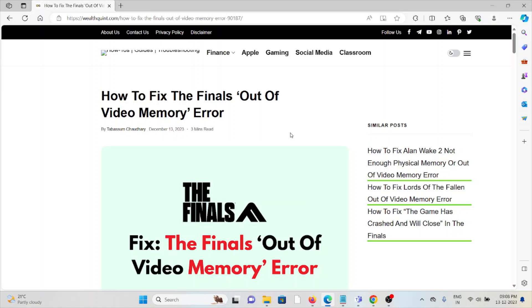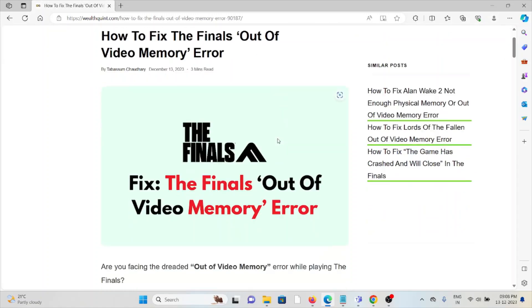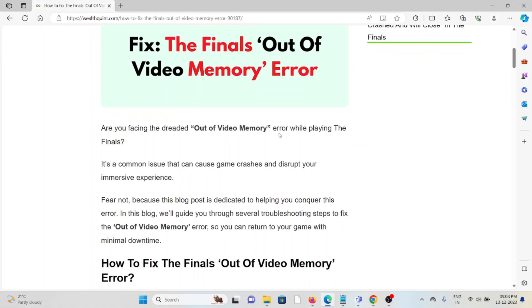Hi, let's see how to fix The Finals 'Out of Video Memory' error. Are you facing the dreaded out of video memory error while playing The Finals? It's a common issue that can cause game crashes and disrupt your immersive experience. Fear not, because this video will show you how to fix it.